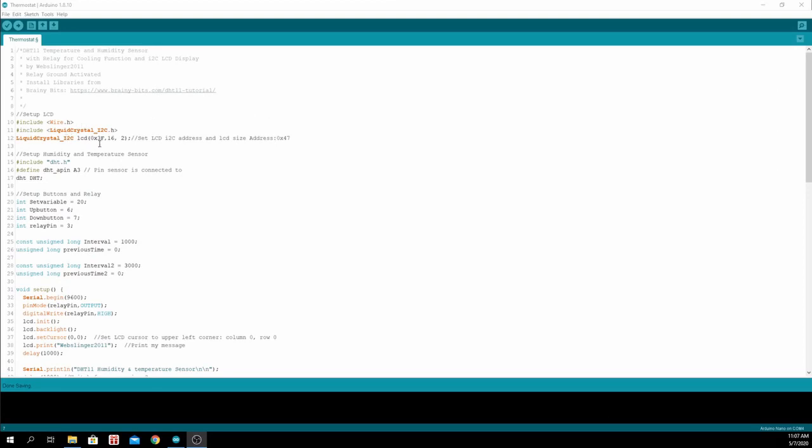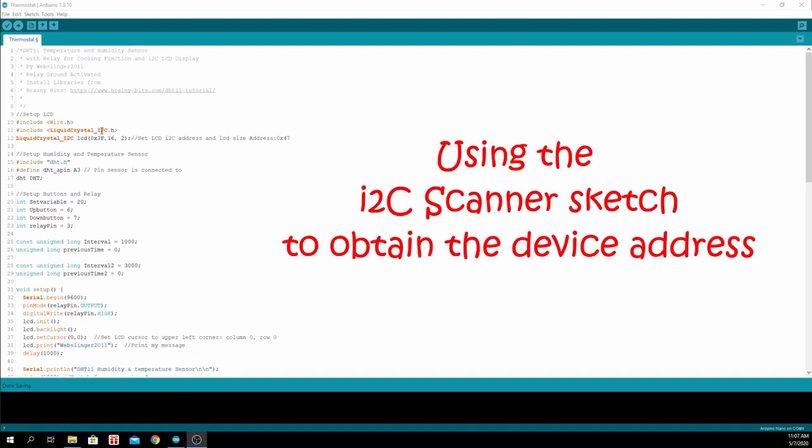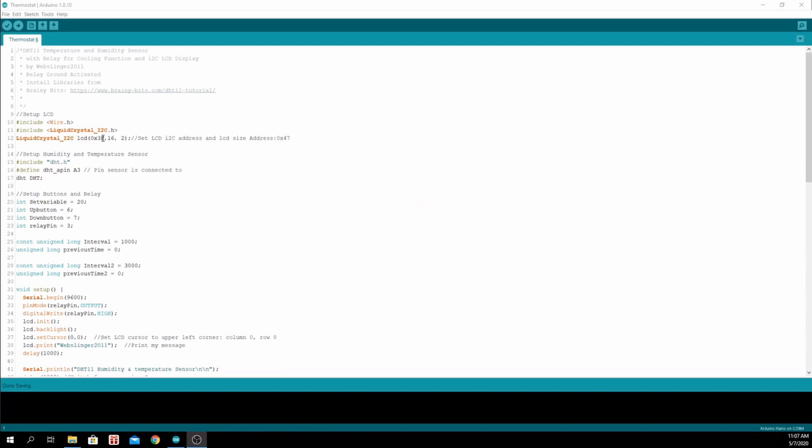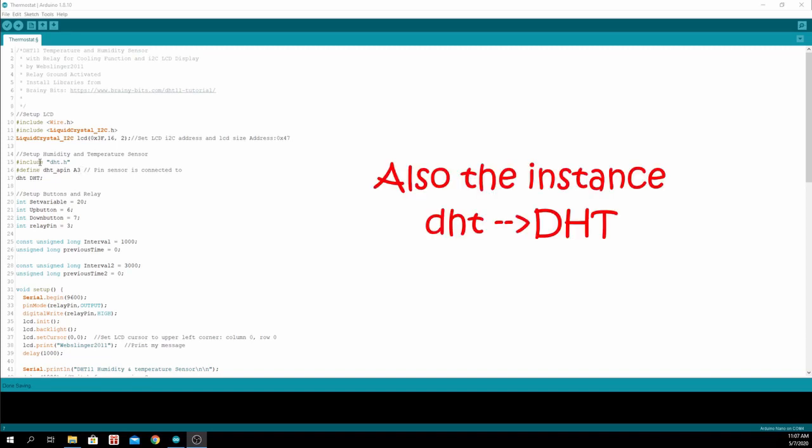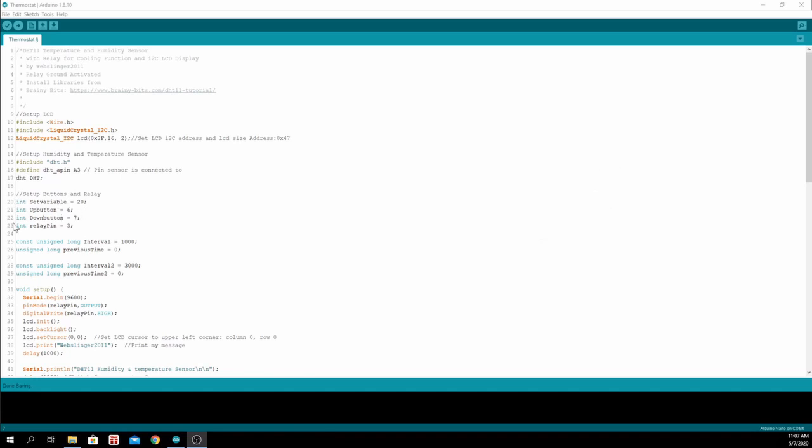Here we have set up a 16 by 2 liquid crystal display and assigned an address of 0x3F, which is the I2C address of the display. Then we assign analog pin 3 for the DHT11, then we set up some variables.